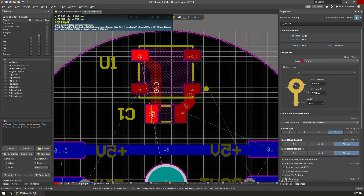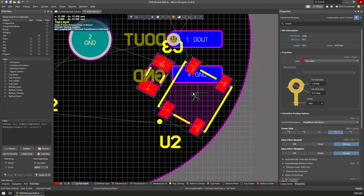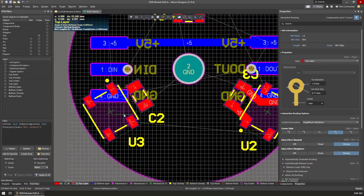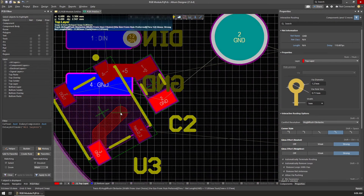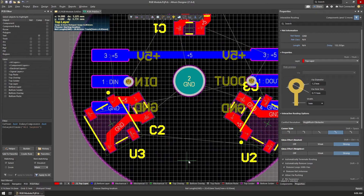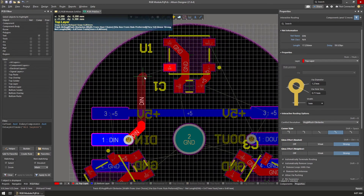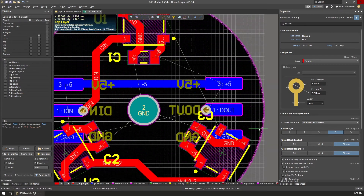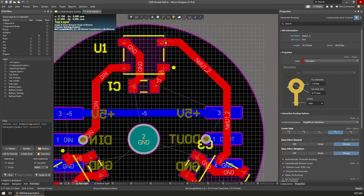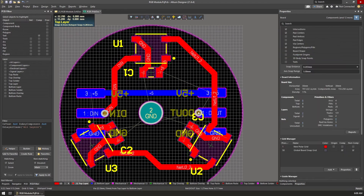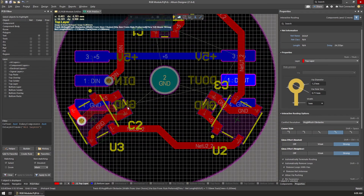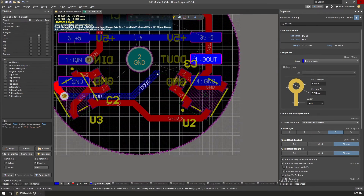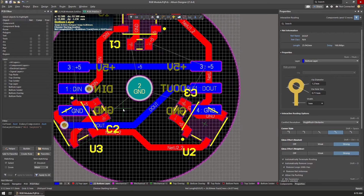Once I was happy with the layout, I started the routing process by first defining the width of the tracks, then using the interactive route connections tool to draw tracks on the board. The process is really simple, and the routing algorithm provides great help — if tracks are in the way, they are pushed aside automatically or rerouted where a clear path is available. When I finished with direct routes, there were a few that needed to connect to the other side of the board, so I placed vias close to the component paths and used them to connect to the other side.